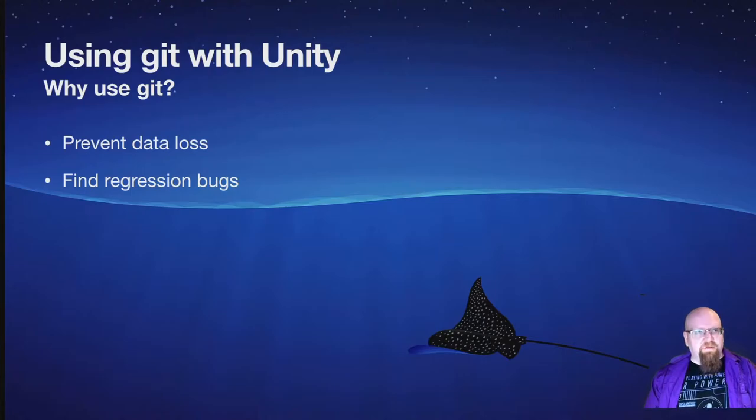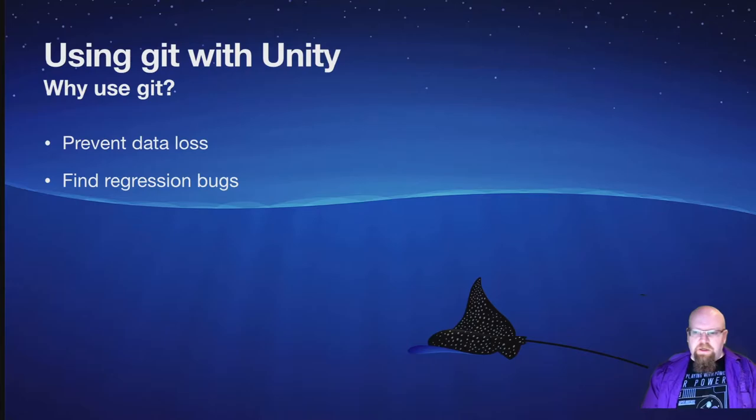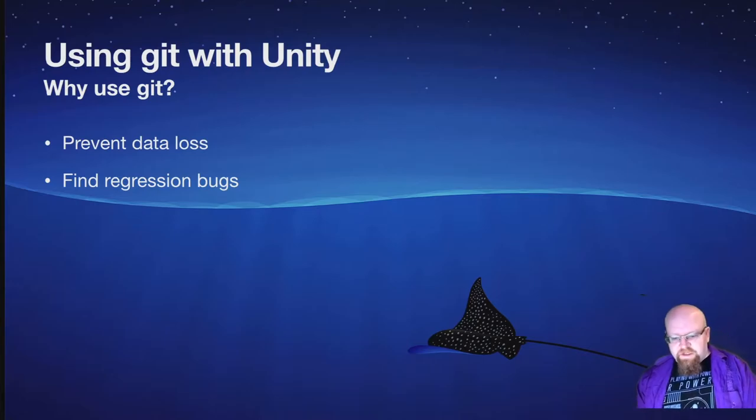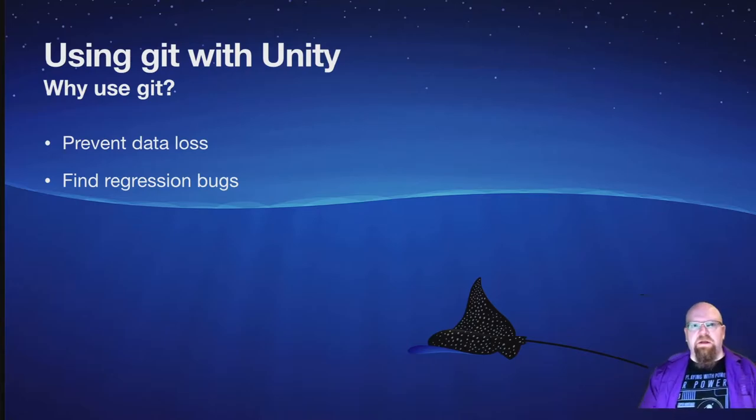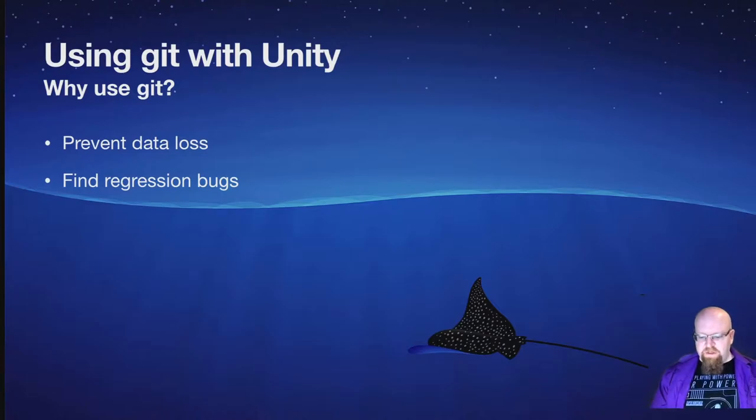And if you have Git, you can actually just jump back version by version by version until you find one that doesn't have the bug in it, and then you can tell exactly what line of code changed, and that can help you narrow down bugs really fast.